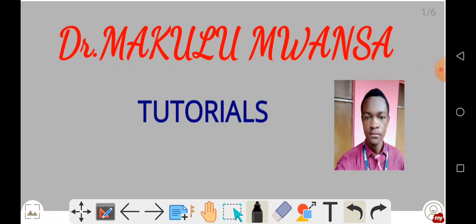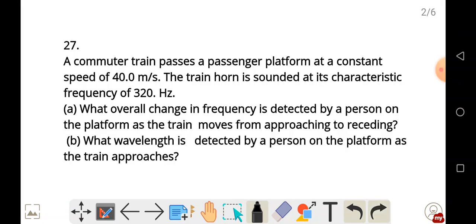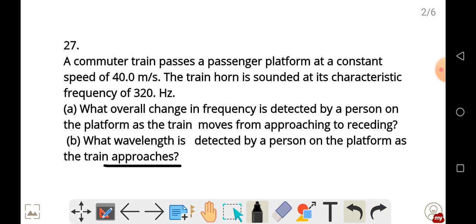Welcome to another series of our videos. A commuter train passes a passenger platform at a constant speed of 40.0 meters per second. The train horn is sounded at its characteristic frequency of 320.0 Hz. Part A: what overall change in frequency is detected by a person on the platform as the train moves from approaching to receding? Part B: what wavelength is detected by a person on the platform as the train approaches?